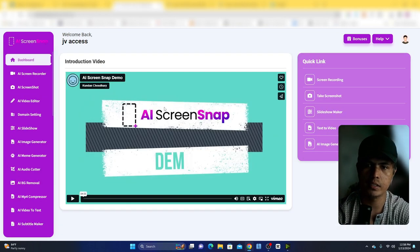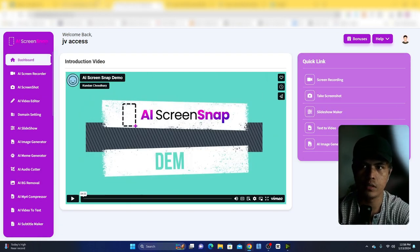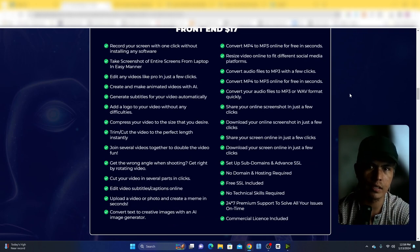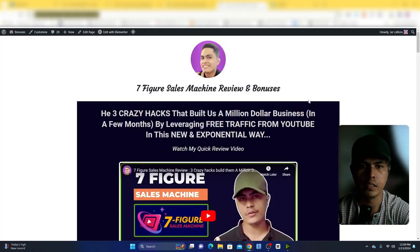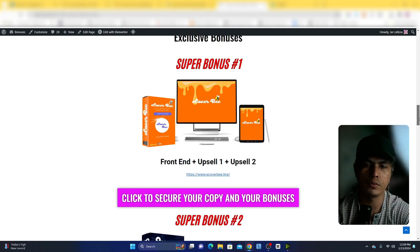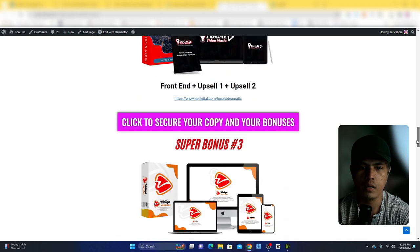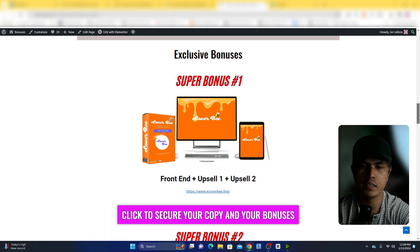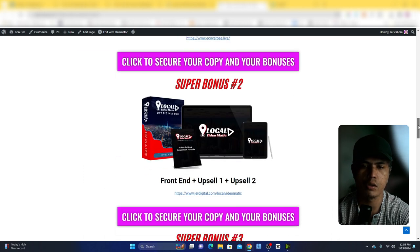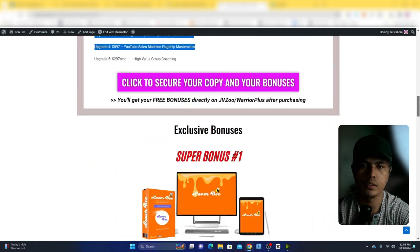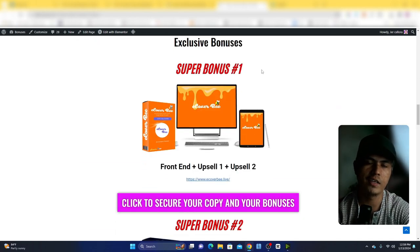Those are all the tools inside this application. There are some upsells, which you can learn about by visiting the bonus page linked in the description. I'm also giving away personal bonuses for those who pick this up through the link in the description — high-quality products from my recent launches on WarriorPlus that you can get for free. Thanks for watching, see you in the next one!